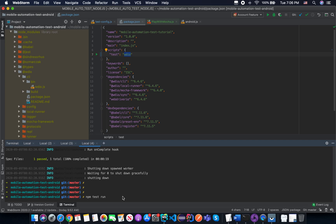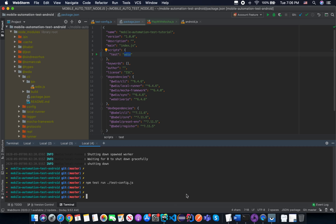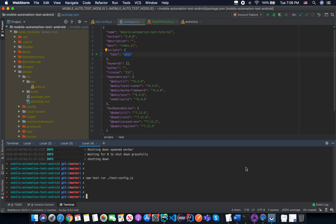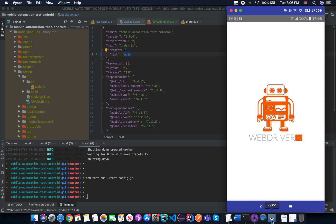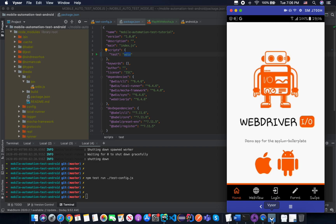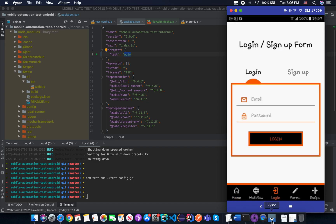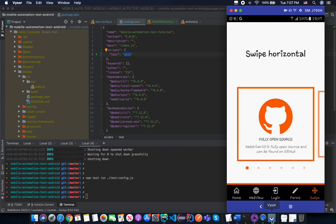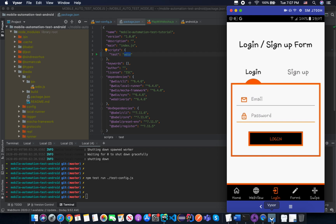To run the test, in your package.json replace the existing test value with the WebdriverIO 'wdio' command, then run 'npm test'. When you execute 'npm test' it calls the WebdriverIO command-line tool already installed, uses the 'run' option, and specifies the location of your test configuration file. From the next lesson you will interact with the application — clicking the login button, interacting with web view forms, and using the mobile selector. See you in the next lesson!